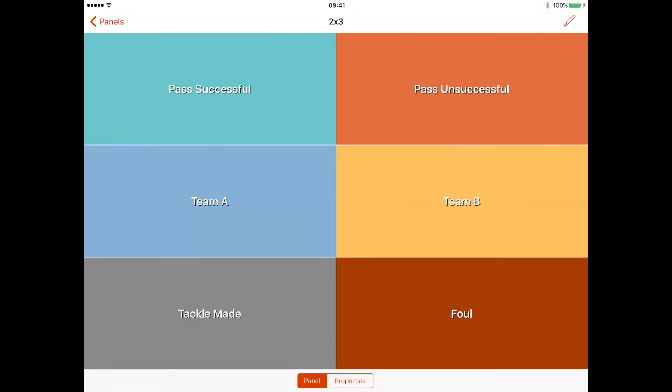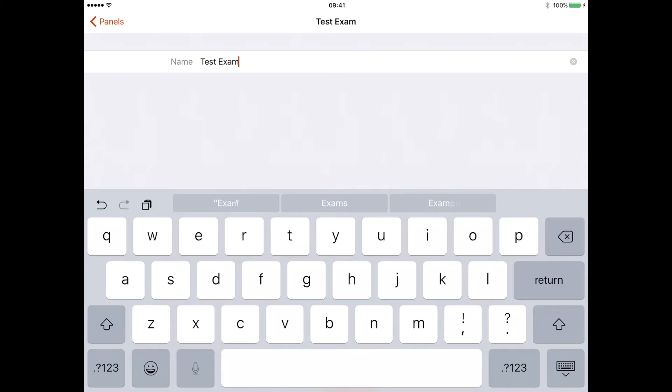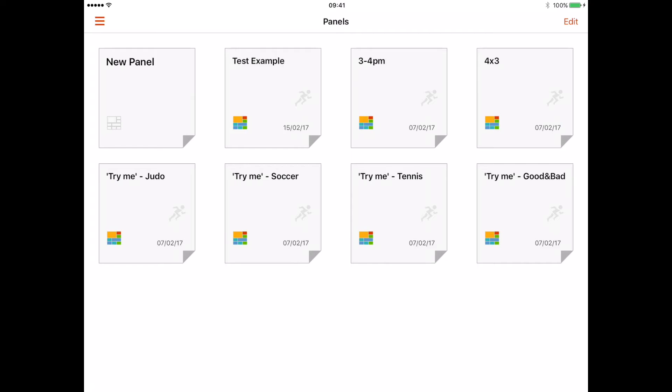You now need to add this to a notebook. I know this is a two times three. We can change the name of this, so I'll call it 'test example'. I can go back to panels now, so we can see now where your panel is within all the other saved panels. Now I need to create a new notebook.